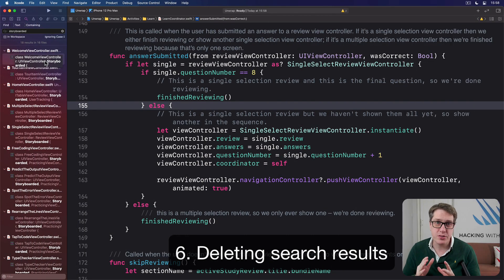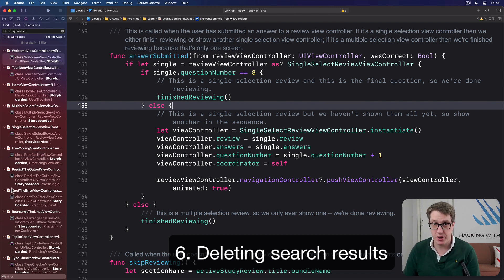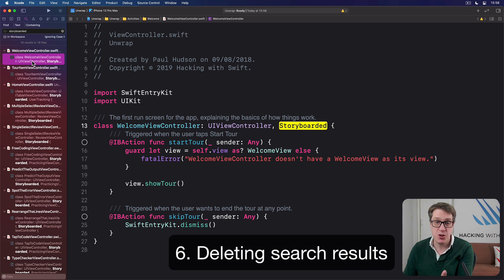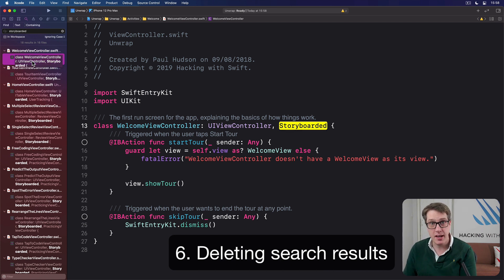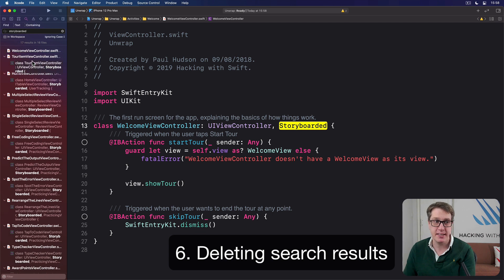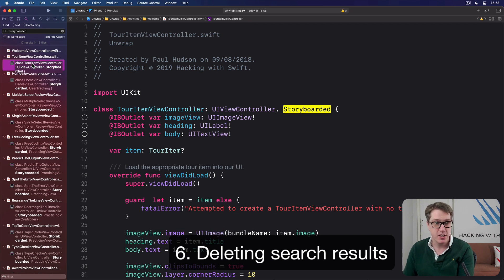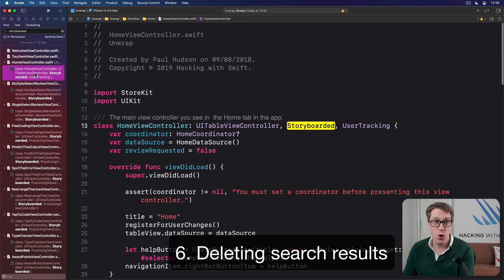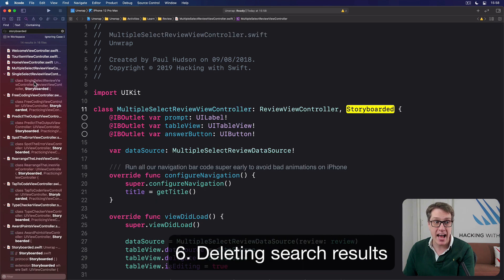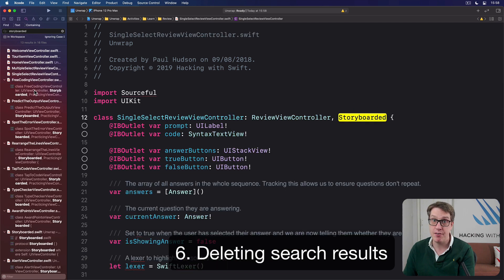When you do a search using Xcode's Find Navigator, all the results line up on the left of your window. You then click on any one of these things to review the code and make any amendments you want to. But when you're done, I recommend you press the Backspace key to remove the search item from the results, so you know exactly which ones you've reviewed so far and which ones you still have to review.